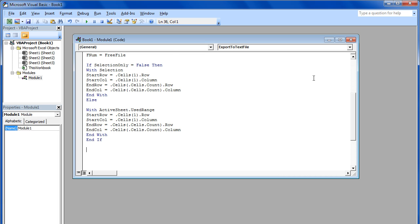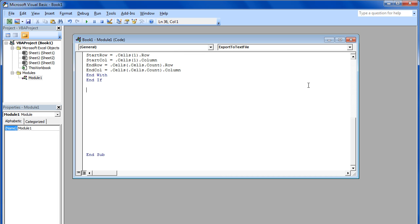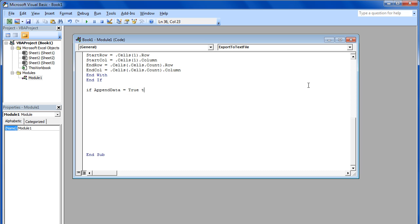After that, we will specify a condition that will copy the data at the end of the Word document if it already exists, otherwise a new Word file will be created. For that, we will be using the appendData keyword here.